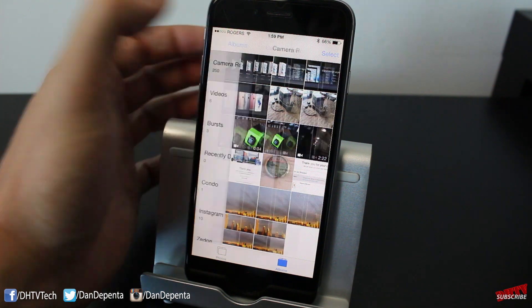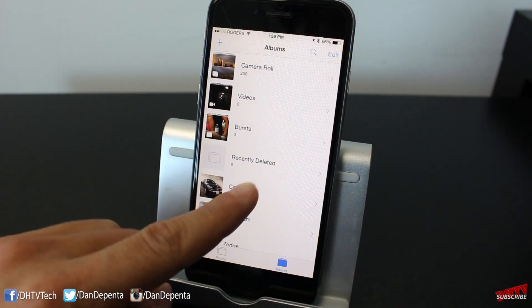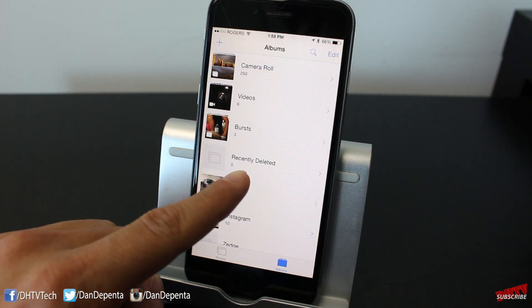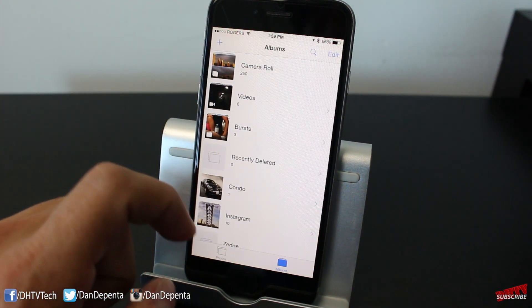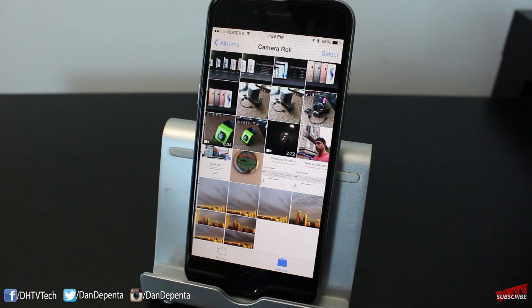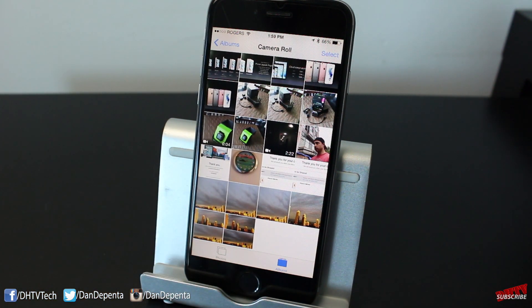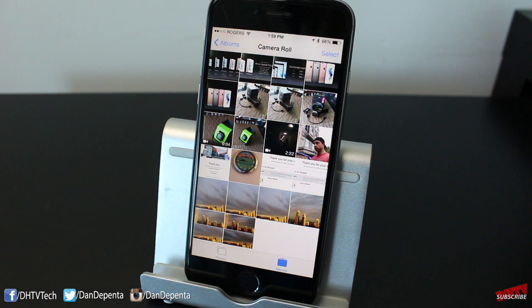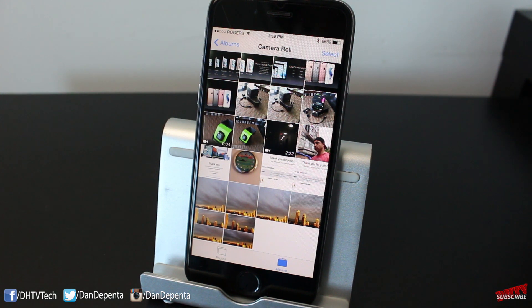If you do delete photos, just make sure that you go into the Recently Deleted section and remove them completely. Otherwise you're not really removing anything. You can transfer photos over using iTunes, using your computer, using iCloud, whatever you'd like to do. But my personal preference is to use AirDrop.